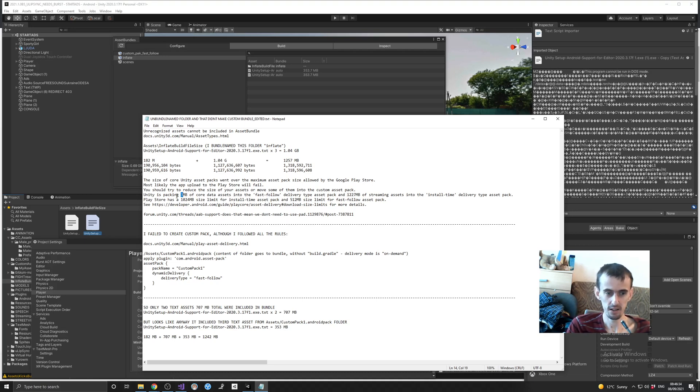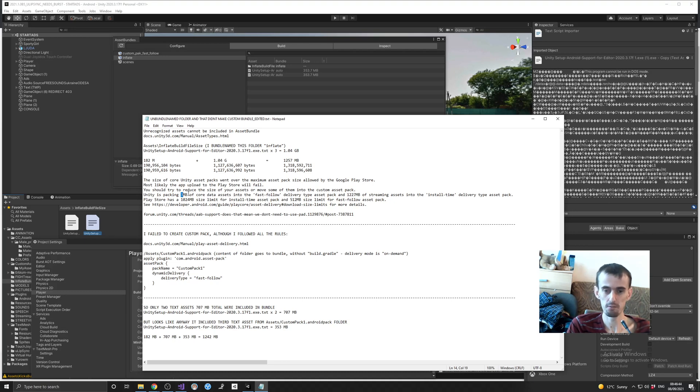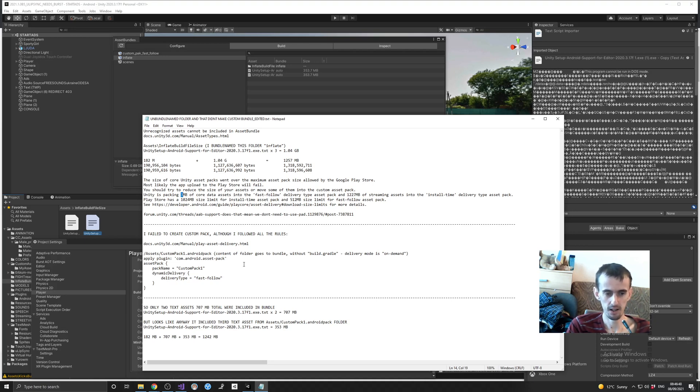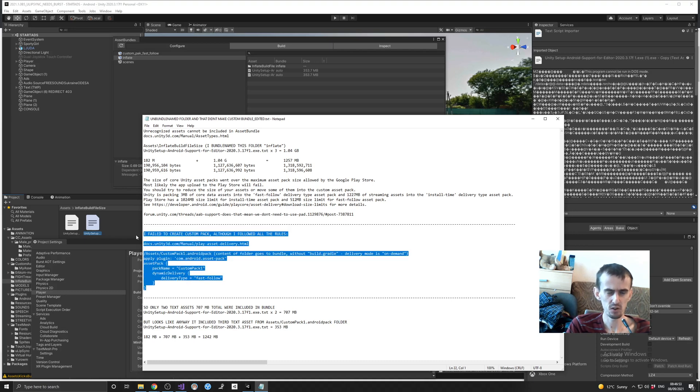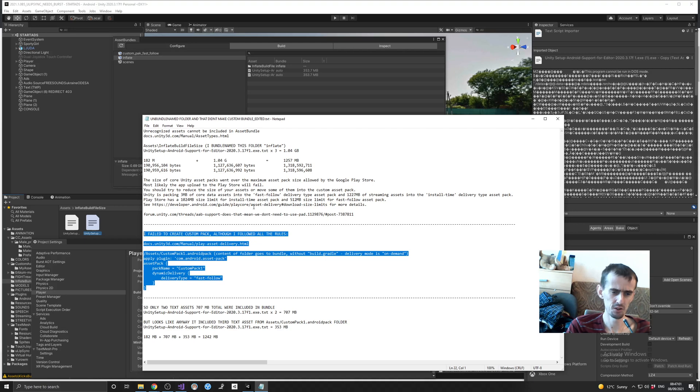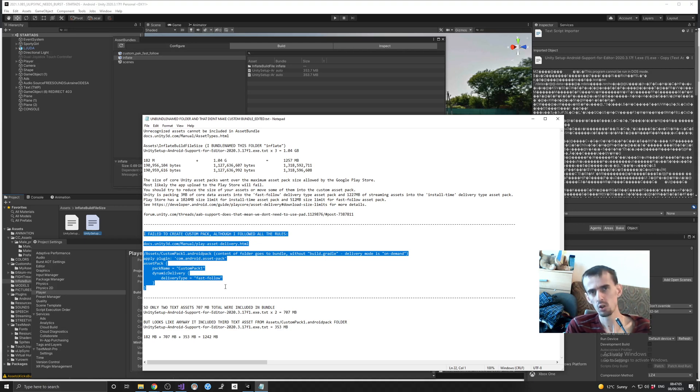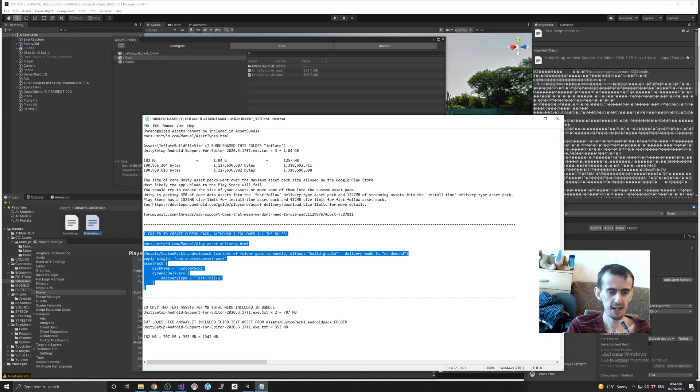But actually it should be like this: in install time it should be like 1 gigabyte exactly, and into fast follow 230 megabytes. But Unity failed. So what I decided to do, I decided to create a custom pack because it says that you can create custom pack to pack your other files into that pack. I failed, although I followed all the rules.